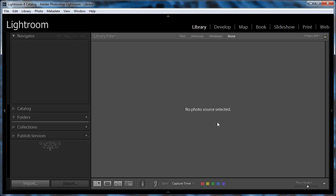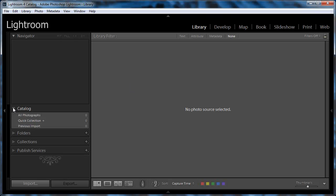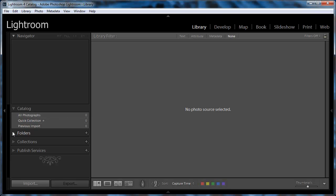Okay, so here we have Lightroom in its default configuration the way you'd see it when you install it in your system. Nothing is in the catalog. There are no files, no folders, no collections, and the identity plate is the default. So everything is as you'd see it when you start from scratch.